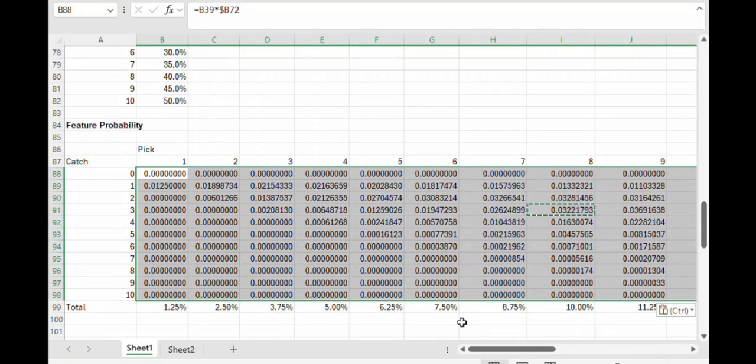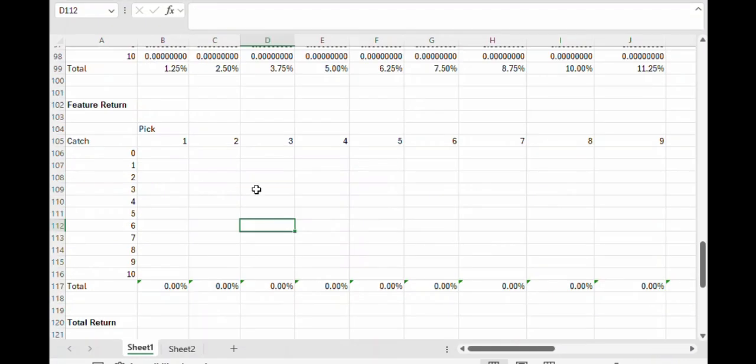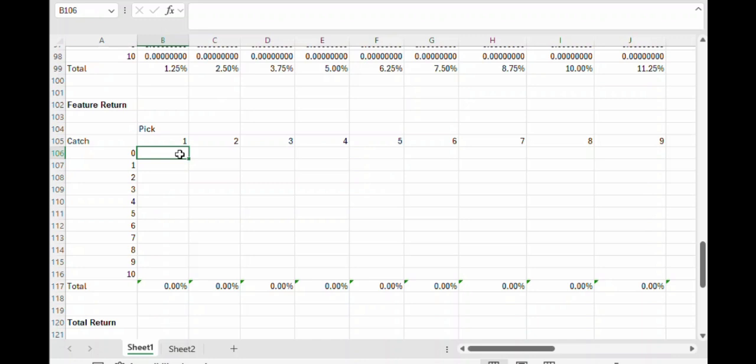Let's copy and paste that formula down. So this is showing us the probability that this feature actually helps us.